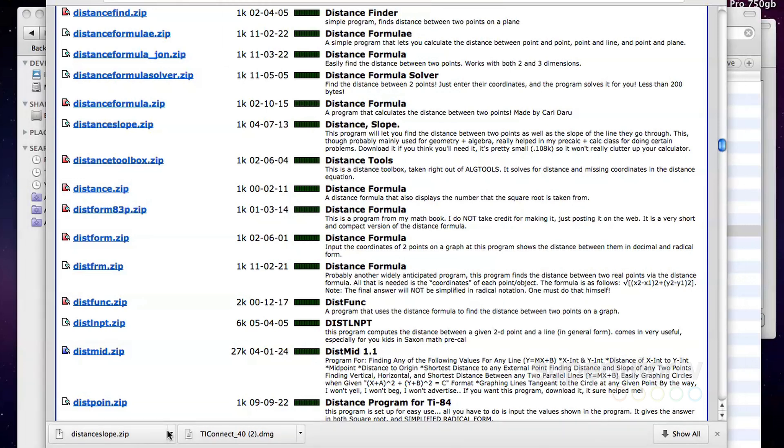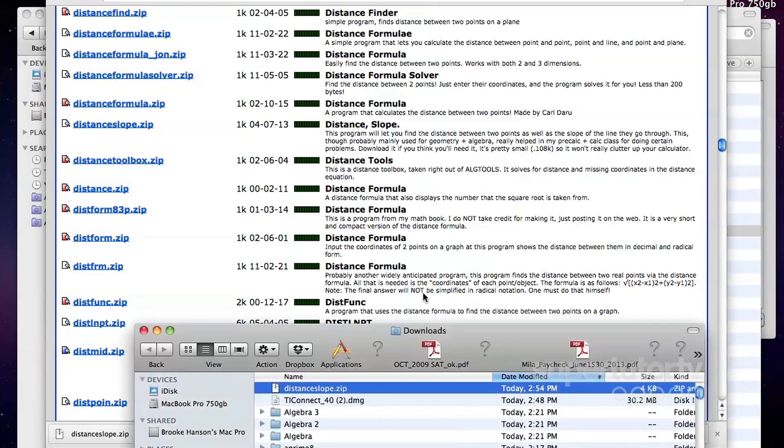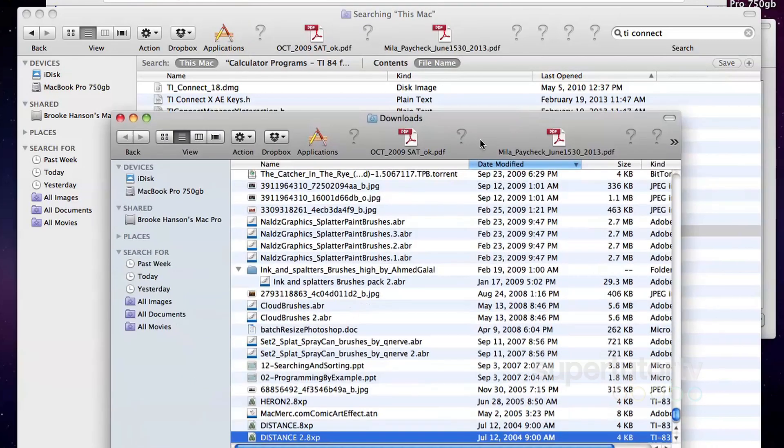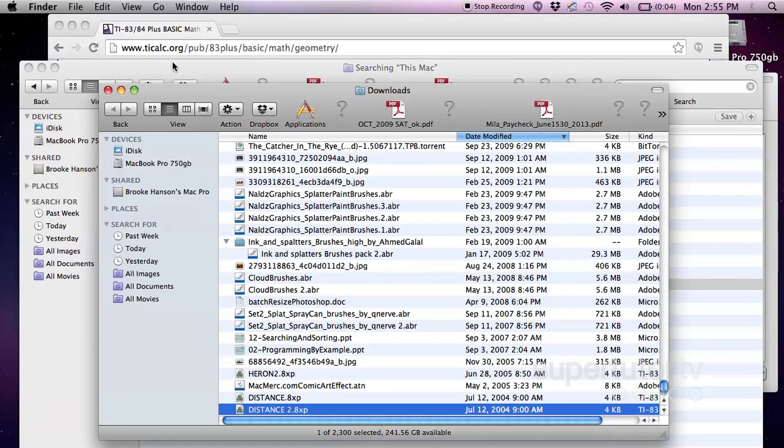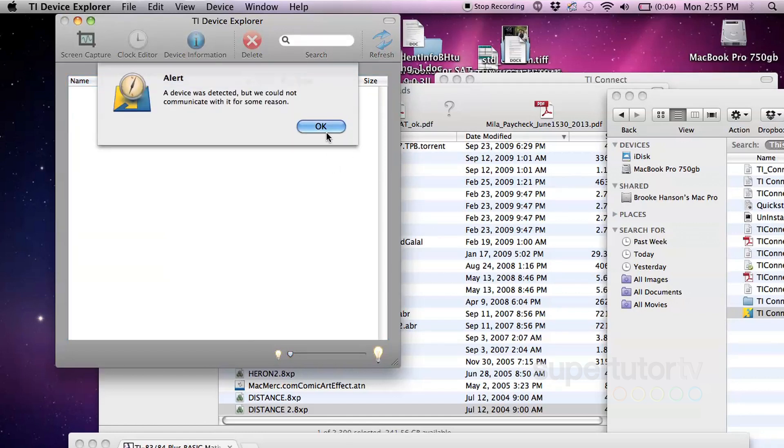So you basically, you just click on something, you download it. Then what happens is you go to show in finder. I'm just going to show where it is in finder. I can double click on that. It's going to open up and then it turns into one of these little files. And then this is super easy. The way that we put it on our calculator is that we just come over here to our device explorer.